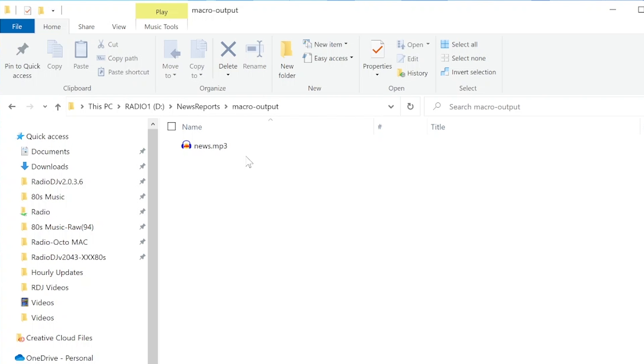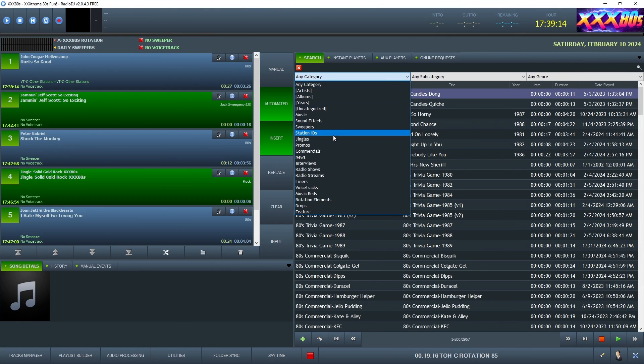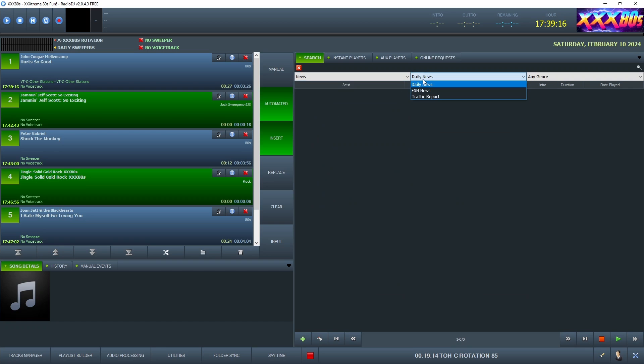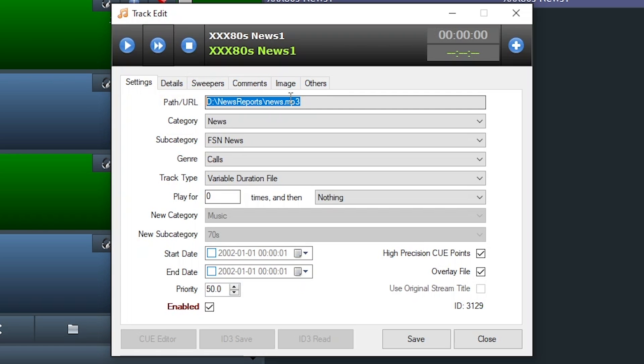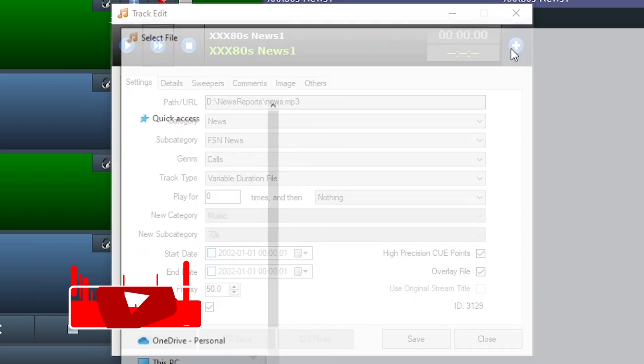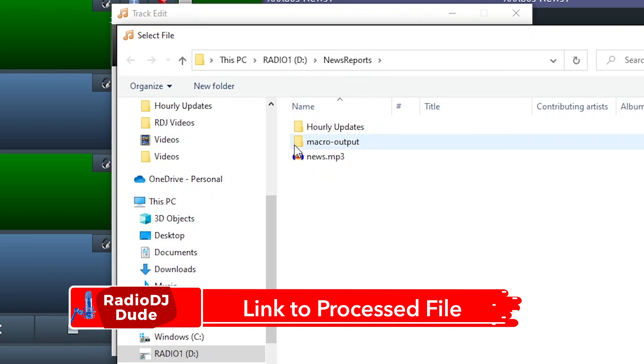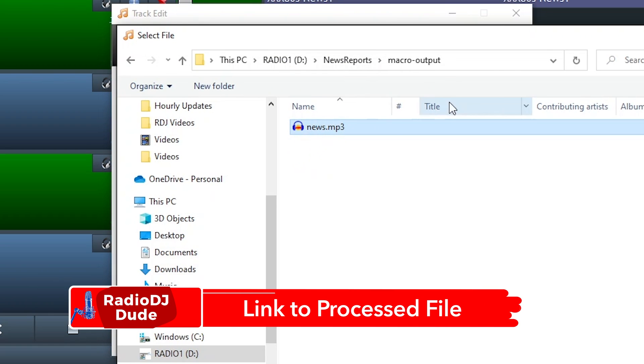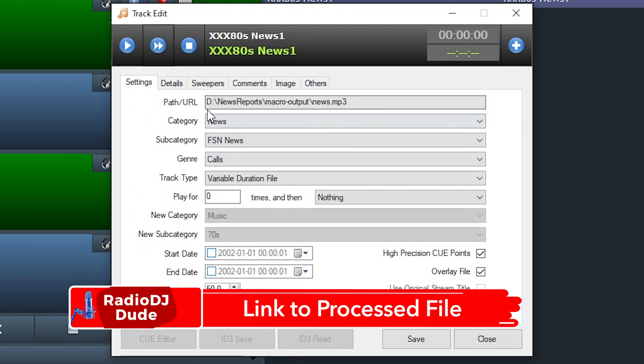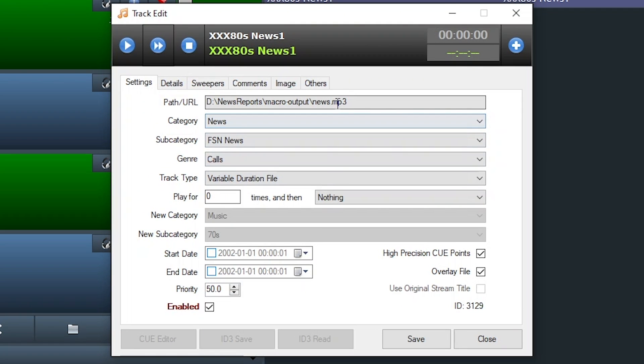Now this will change up your workflow in Radio DJ. So in Radio DJ, it's key that we do make one change. This is the path to the unprocessed news file that the service sends us. What we want to do is tell it to now look in macro output and link it up to this file. And that's all you have to do.